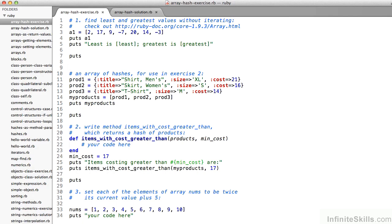For the second exercise, we have an array of hashes that start on line 11. On lines 11, 12, and 13, we have three product hashes, each with a title, a size, and a cost — a men's shirt, a women's skirt, a t-shirt. Then on line 14, my_products is an array of those three hashes.